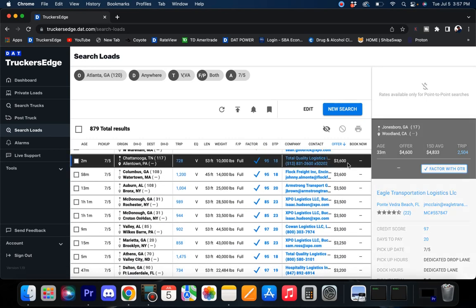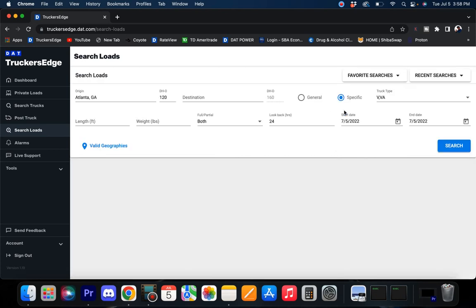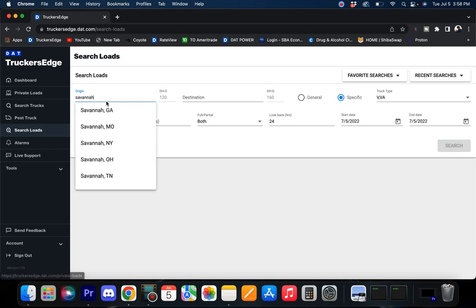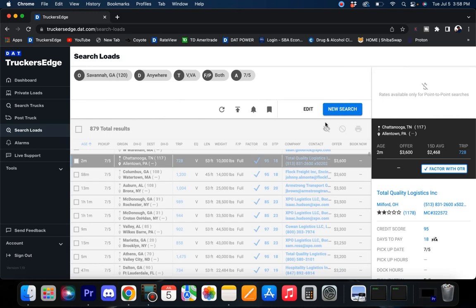Chattanooga to Allentown, oh I love this lane. They're wanting $3,600 on that load and it's been averaging $2,400. With that rate right there, that's almost good enough to bid it, or load up and deadhead back.